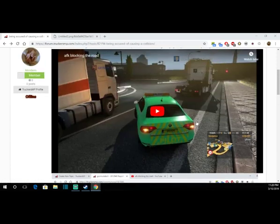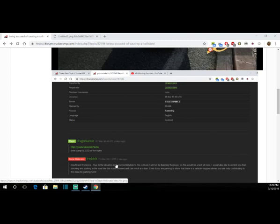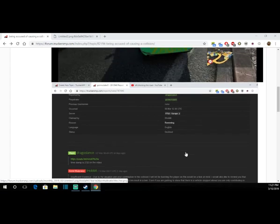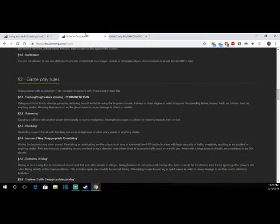By now, yeah, this has gotten 11 or more views. But when I posted this, this was replied to one day ago. And if they had actually watched it, even though the audio was terrible on it, but had they have actually watched it they would have seen, and YouTube would have told me that that video has gotten more views. So now I got the rules up here. Let's see here. Game only: ramming, blocking, restricting a user's travel path, blocking someone, blocking entrances to highways or other entry points or anything similar. Now if we take this, that is rule 2.3 that technically they could get me for.